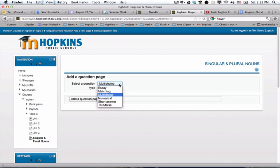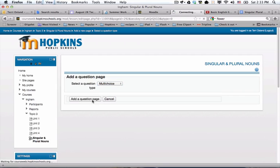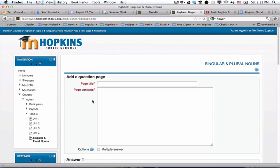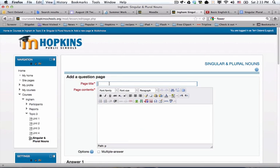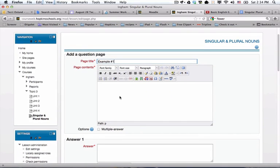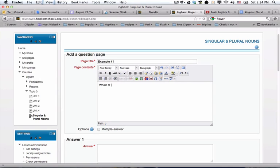You can experiment with other ones on your own if you'd like, but I'm going to choose my title. Which of the following is a singular word?